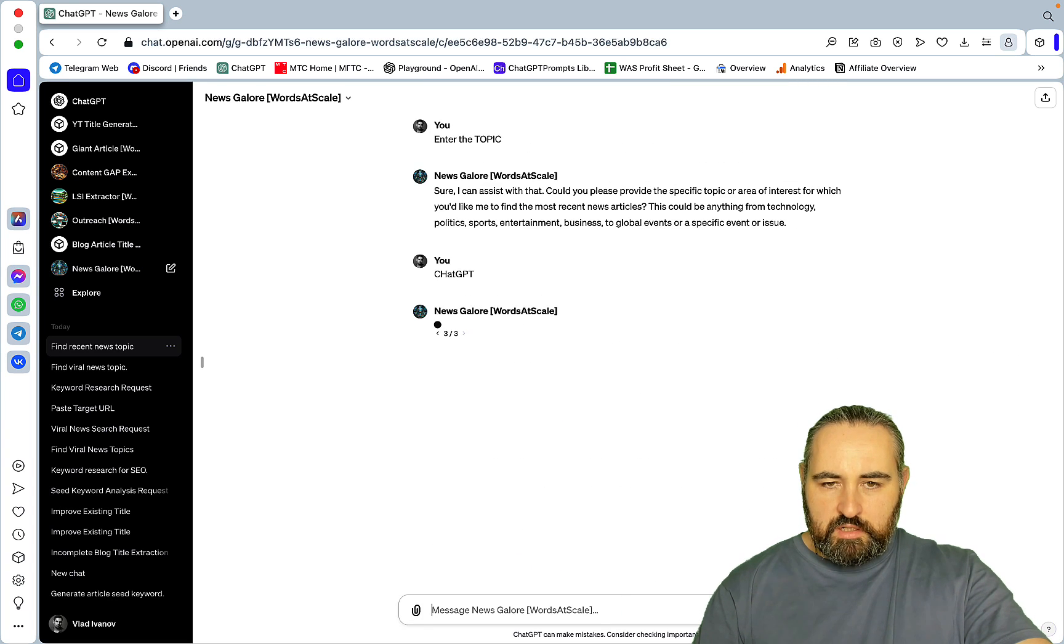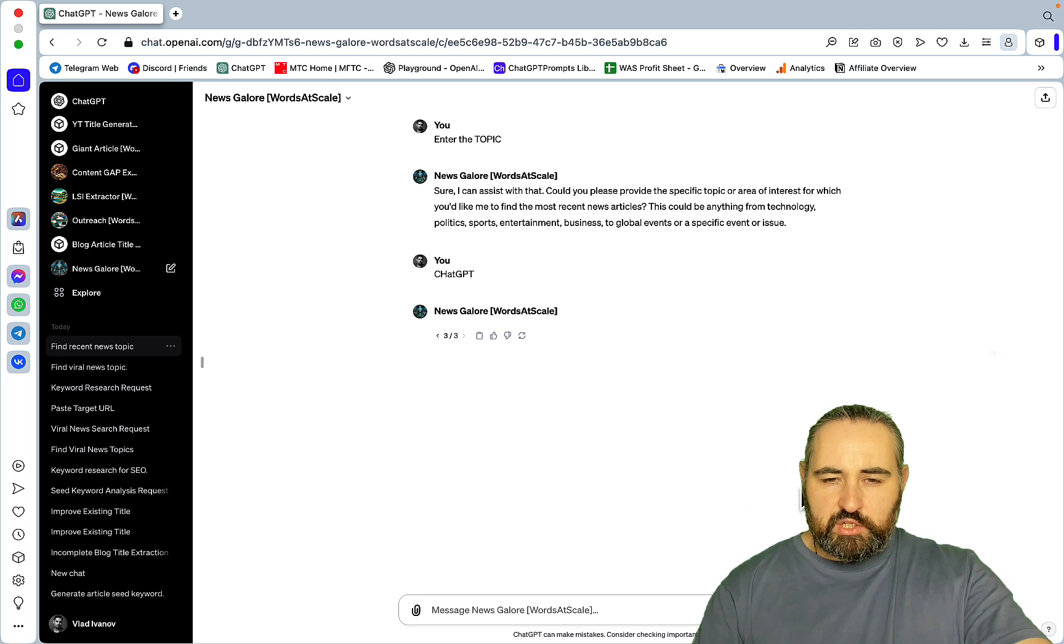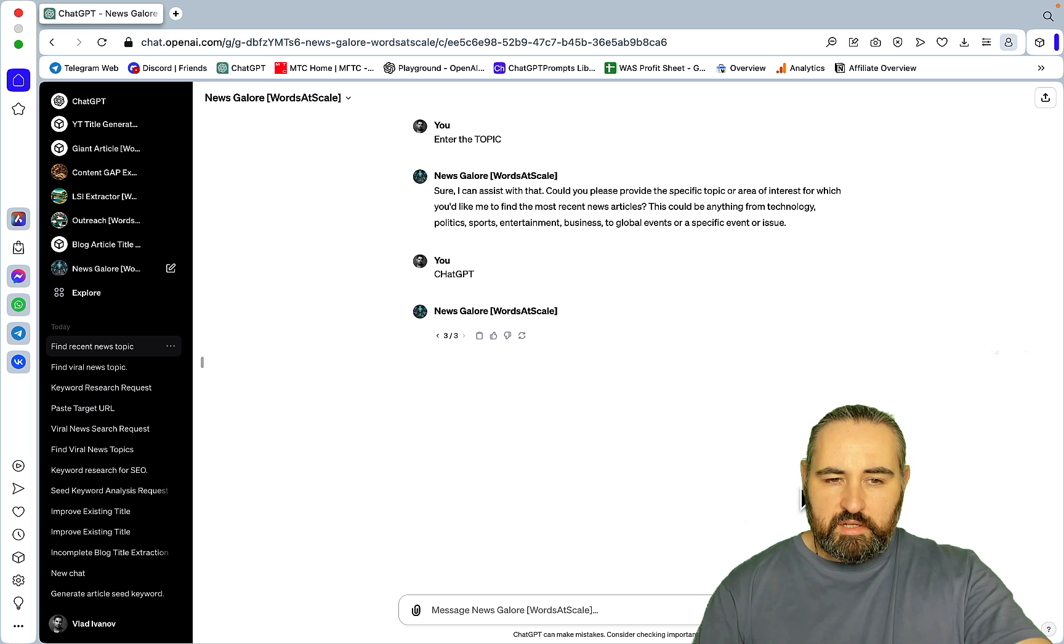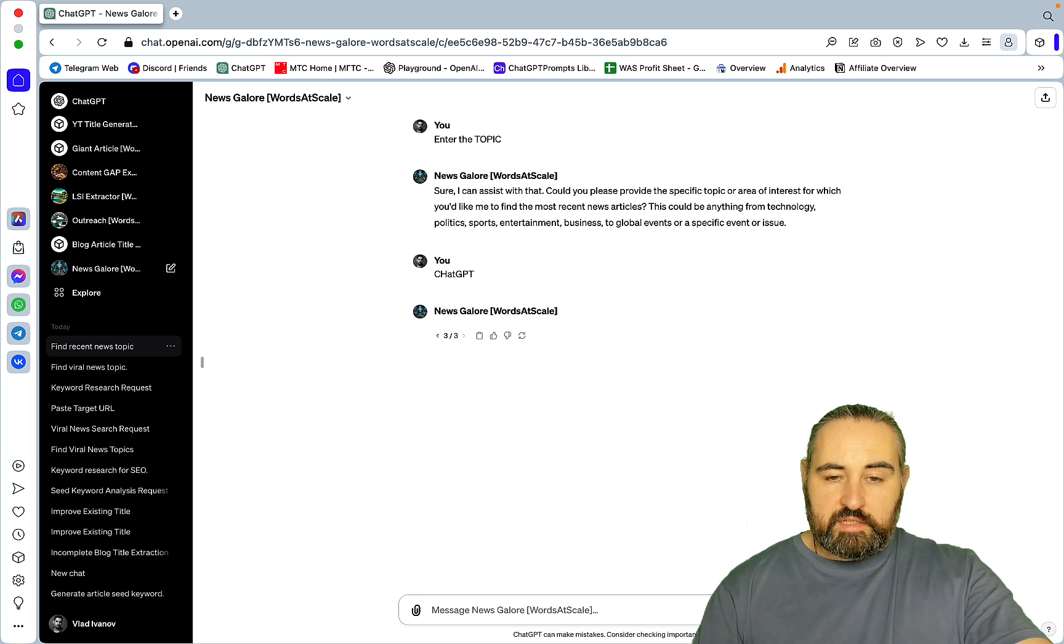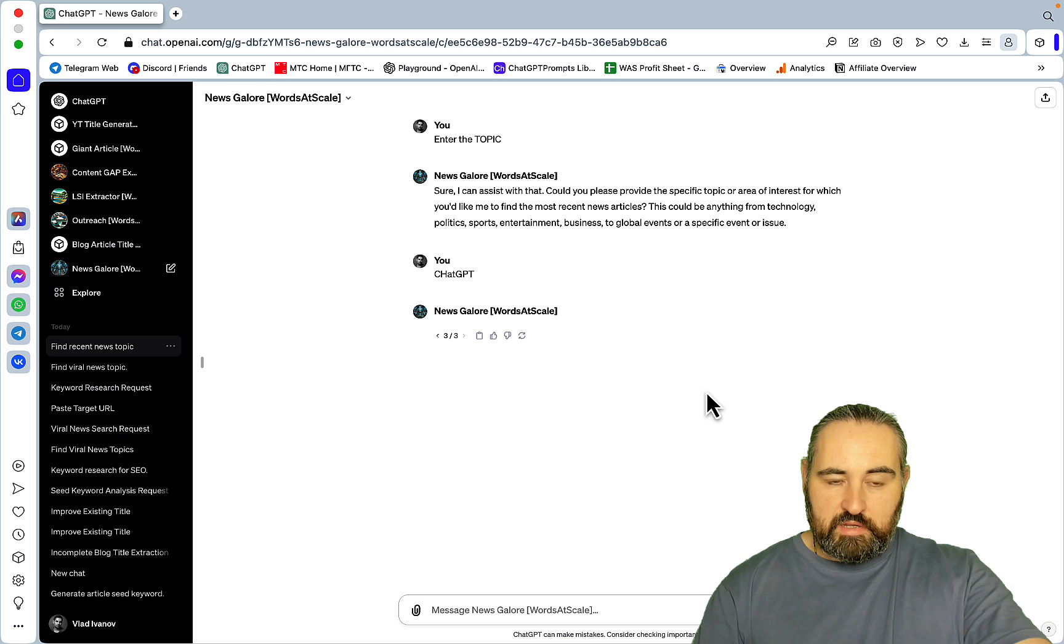And this time around ChatGPT picks the DDoS one. So then ChatGPT or GPT, the News Galore GPT, goes on to create a featured image which should represent the DDoS attack. Next it's creating a helpful visualization.